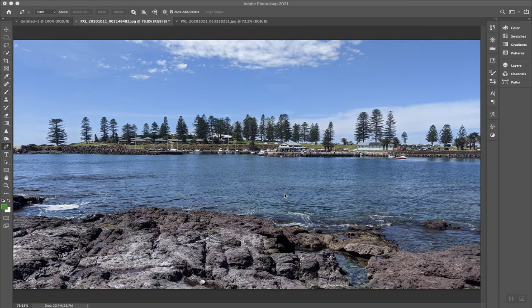G'day, it's Chris Betcher here. So the new version of Photoshop just dropped and one of the new features is pretty amazing. It's called Sky Replacement.